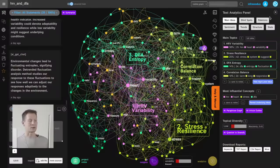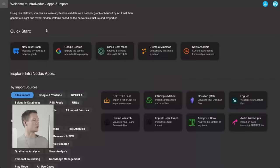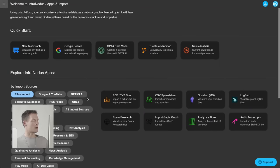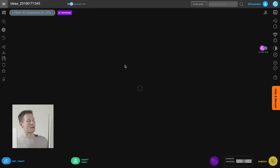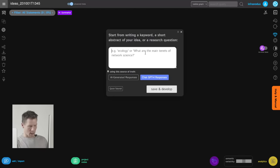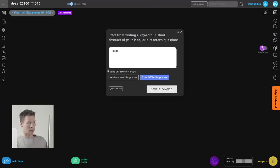We'll be using the app called InfraNodus that I developed. To do that, go into the app's import page and choose AI ideation — live AI ideation — and once you choose this, you start with the topic you're interested in. You can either write an abstract or just a key phrase that describes what you're interested in.